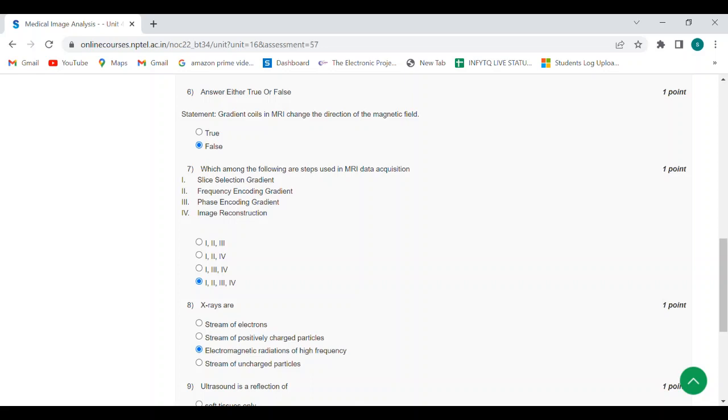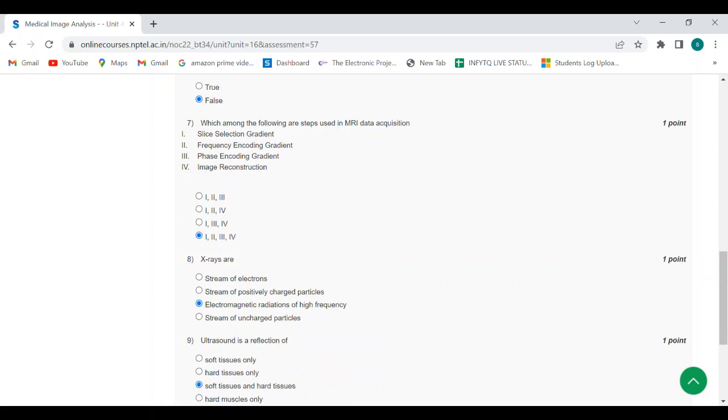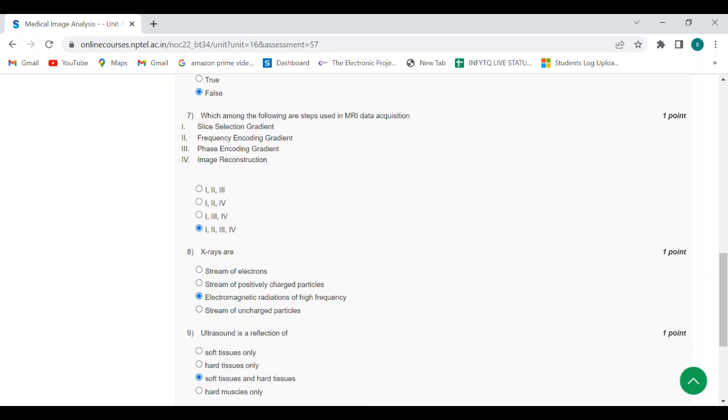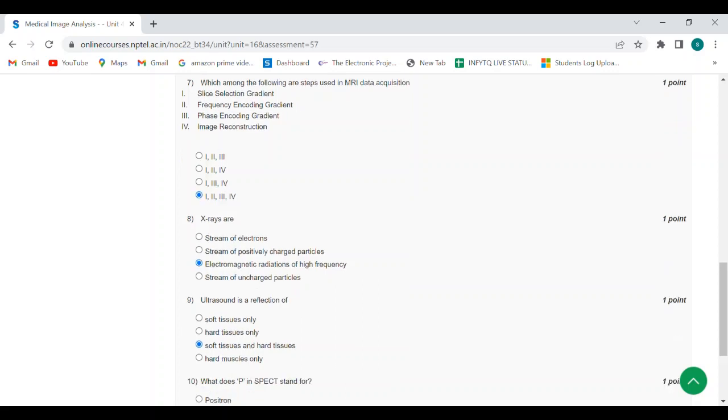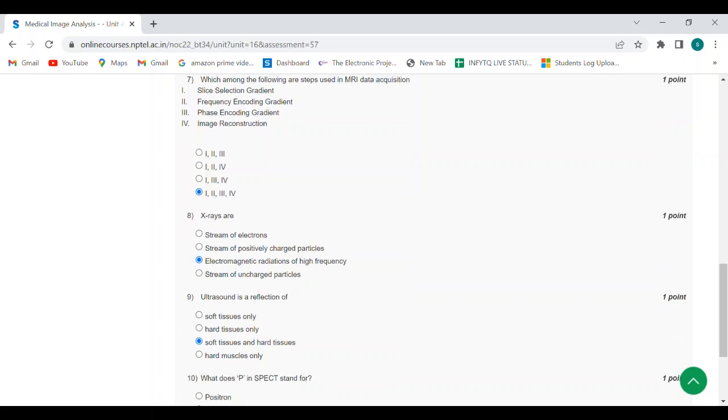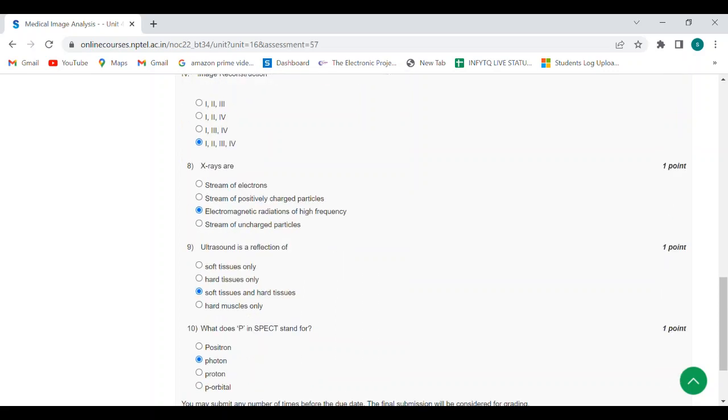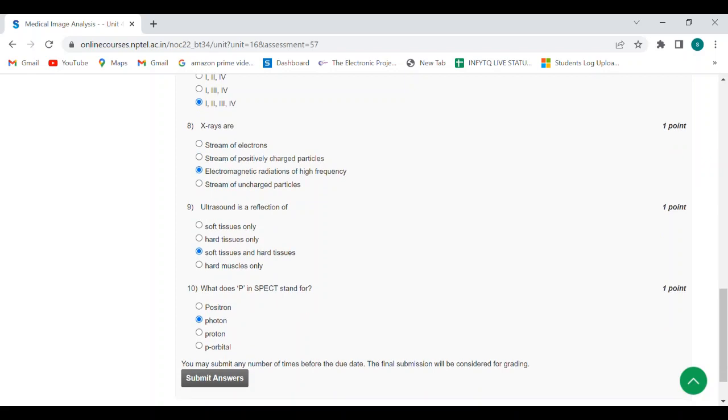Ninth question: ultrasound is a reflection of soft tissues and hard tissues. Tenth question: what does P in SPECT stand for? Answer is photon.